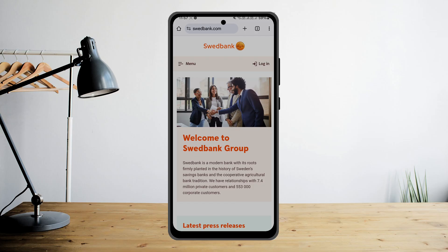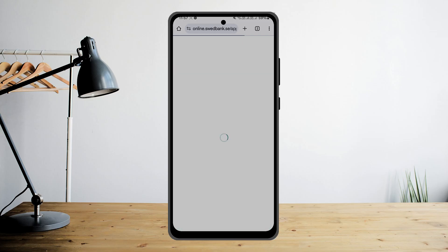In order to log into Sweatbank online banking, you can simply head into sweatbank.com. Once you're there, you can find the login option right on the screen. Tap on login and then go ahead and choose the particular account type that you would like to access.